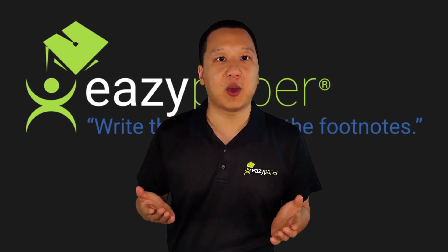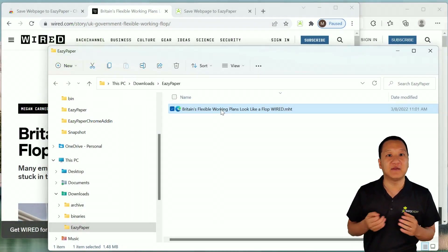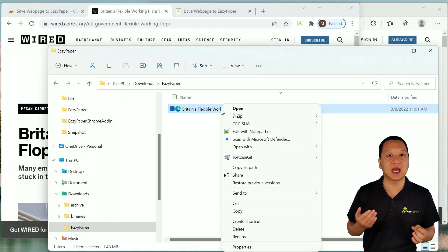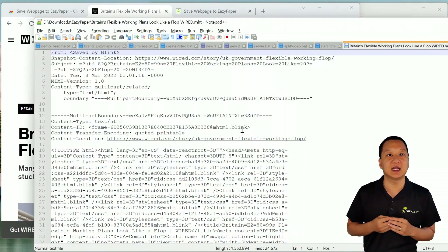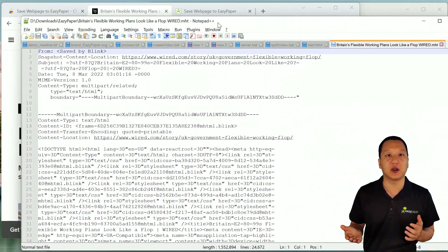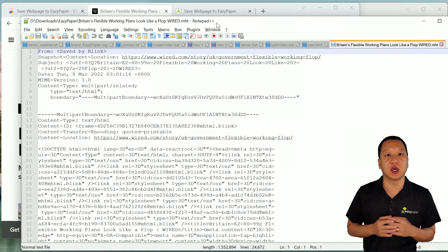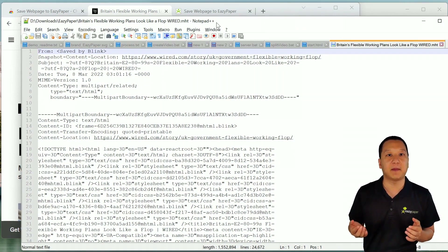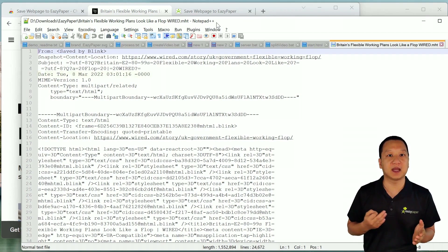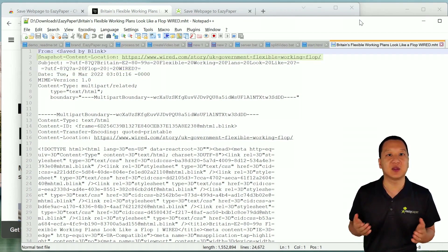A single click saves the current web page in an open format and then gets out of the way. If you want to do anything more complicated, the output is a text-editable file which you can edit in an external program to your heart's content. For you tech geeks out there, the saved file format is .mht, which is essentially an HTML file package with some metadata.